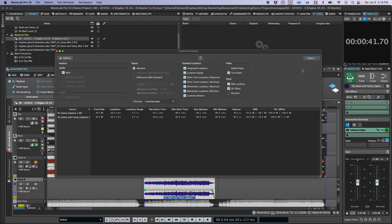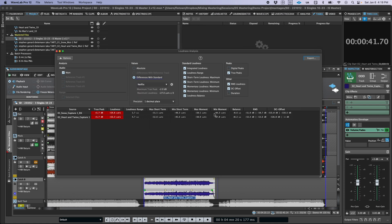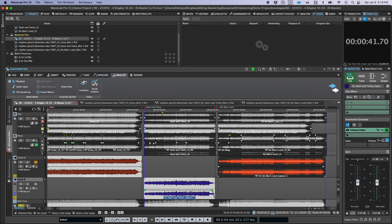On top of that, you can display all these values as absolute or relative to full scale, or in relation to the different distribution loudness reference levels used by various streaming platforms like Spotify, Apple Music, Netflix, etc. So that's the new loudness analysis report feature — super useful for creating a saveable, shareable record of a whole batch of files quickly and easily.